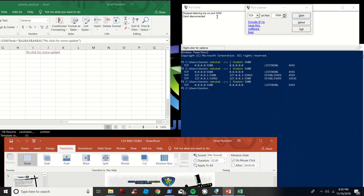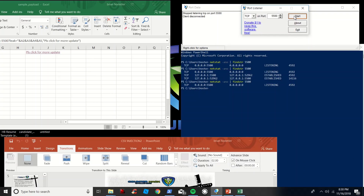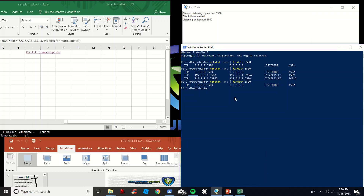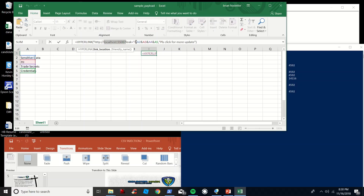I have a generic port listener here — you can use whatever you want, command prompt, or in this instance a GUI — over port 5500. We're going to go ahead and start listening on that port, and run a command to validate that we are in fact listening on that port, which we are. For our payload, we're going to craft a simple hyperlink for our users to click that goes back to our server — in this case localhost over port 5500 — and leak the contents of cells A2, A3, A4, and A5, simulating an information disclosure leak.